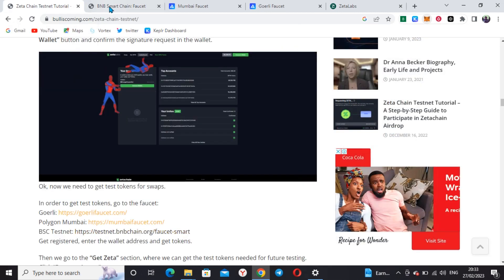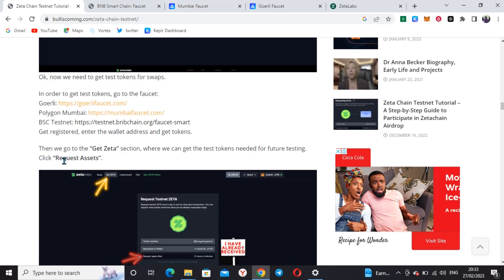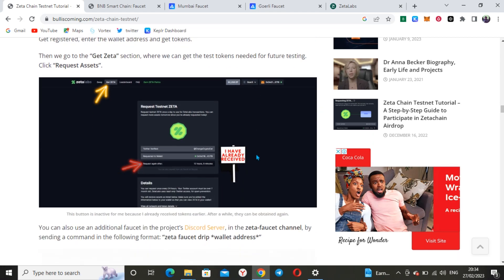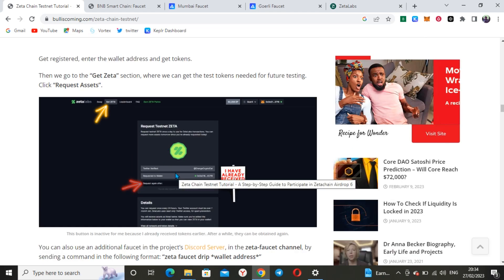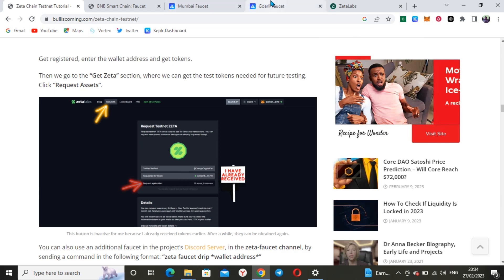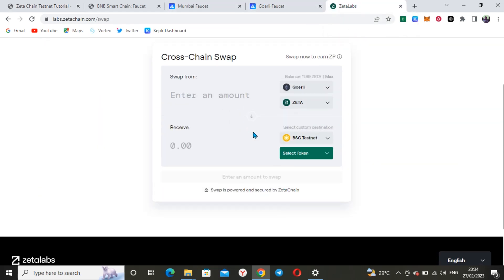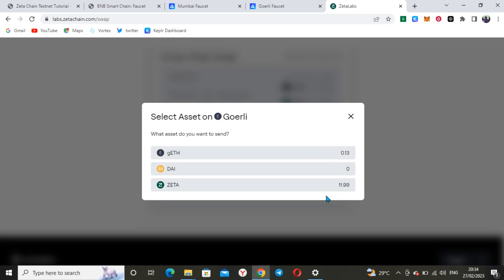Now let's go back to the business of the day. Go to the 'Get Zeta' section where we can get the Zeta token. We've already requested Zeta earlier, so here you can see the Zeta I requested before going for Goerli and the rest.